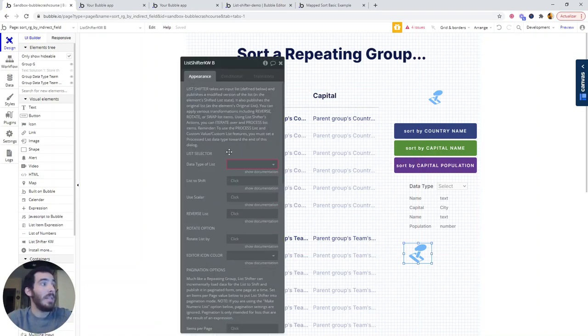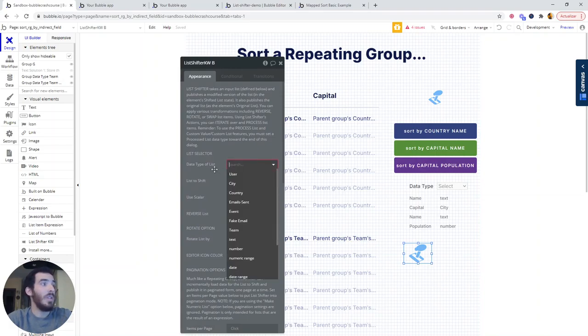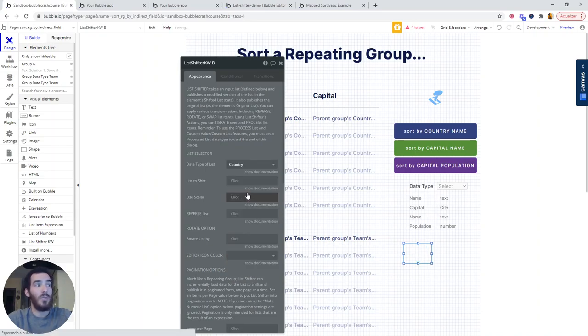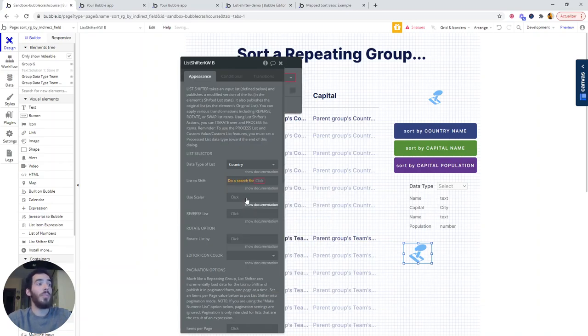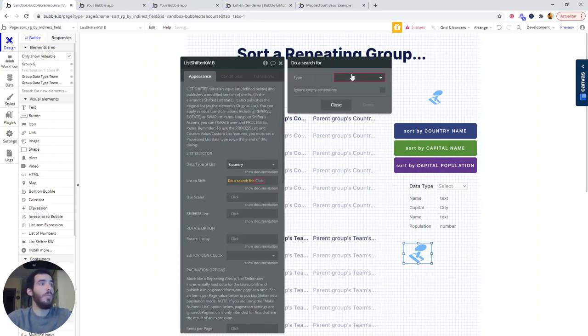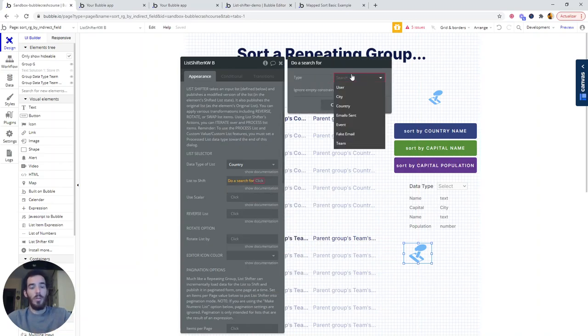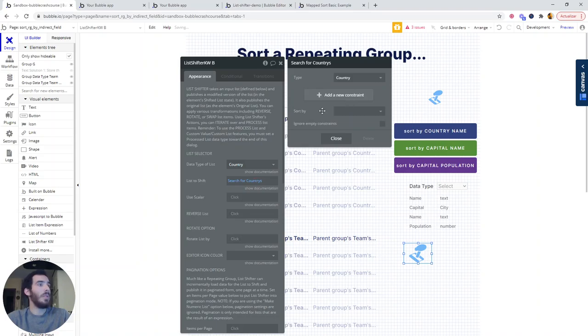In the List Shifter, the first thing that you need to say is what is the data type of the list, and it's countries. This is what we're going to be sorting. And the List to Shift is going to be what we would put in the repeating group. So search for countries.